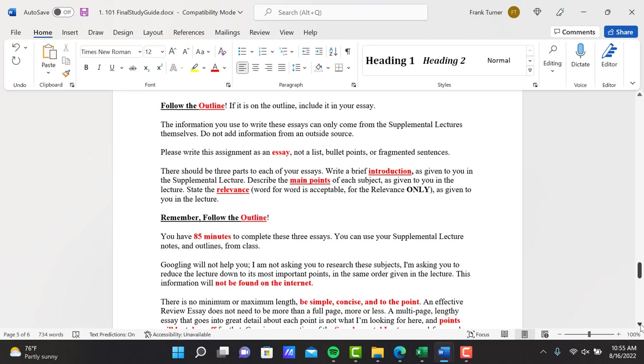This next paragraph is perhaps the most important. The information you use to write these essays can only come from the supplemental lectures themselves. Do not add information from an outside source. I'm not looking for you to spruce this up and add information that you've found somewhere else. That's not a review. You're reviewing what I said only. Only use information from the lecture itself. Don't add information from another source.